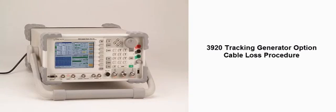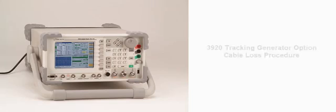This video will demonstrate how to determine the cable loss using the instrument's tracking generator option and how to compensate for the cable loss while measuring transmitter power.